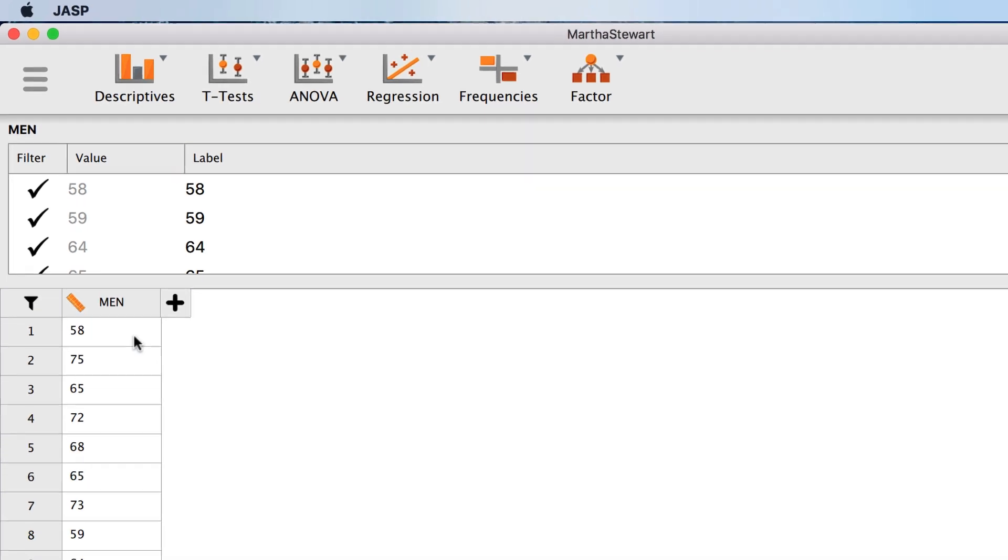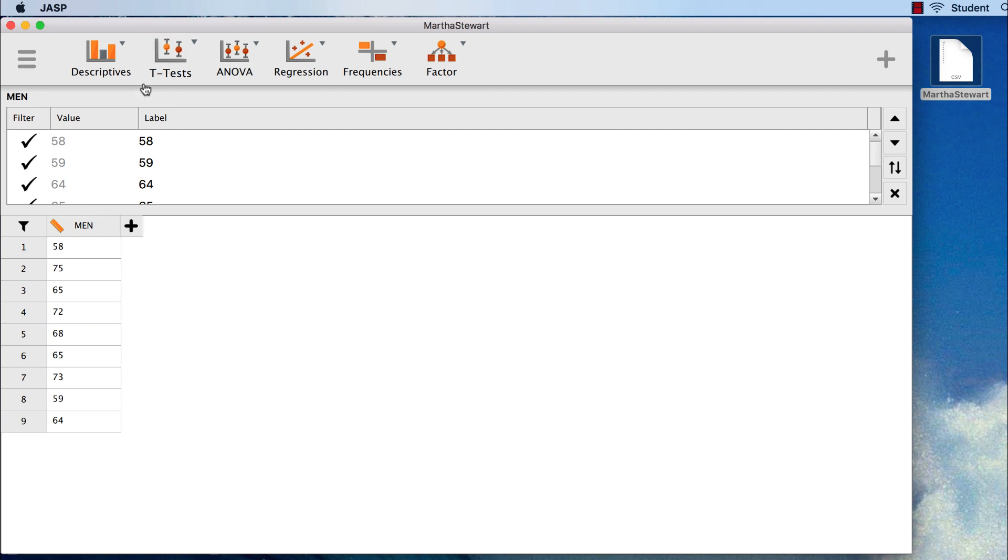Now we are ready to do our one sample t-test in JASP. But first, let's walk through the five steps of hypothesis testing so that we know what we are doing with this test.